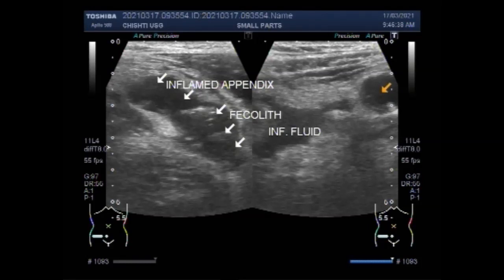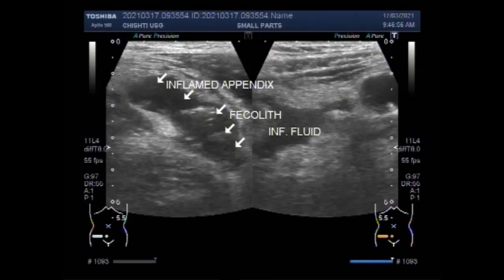The area is extremely tender with the patient experiencing intense pain. You can see the inflamed fluid surrounding the adjacent area of the inflamed appendix. There are multiple fecaliths seen in the interior of the appendix. You can find some important information in the description of this video. Thanks for watching — please subscribe to my channel.